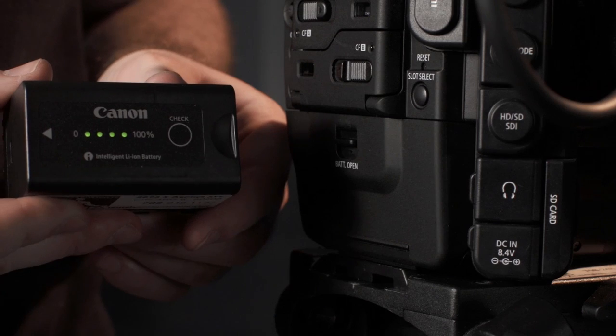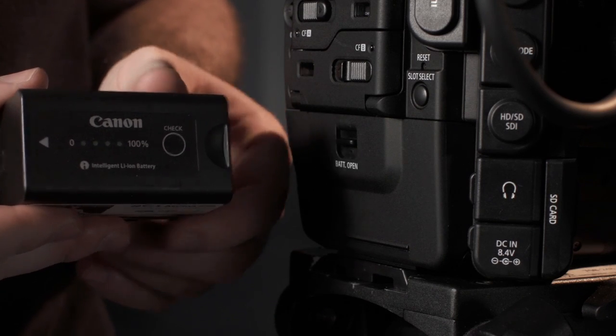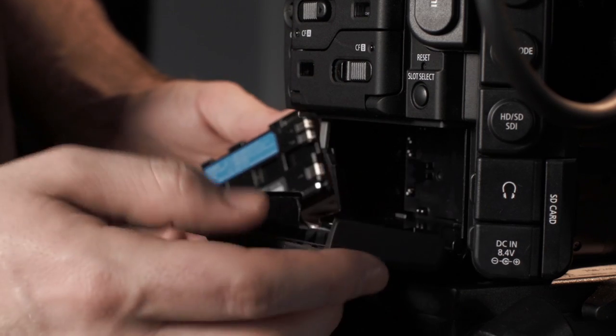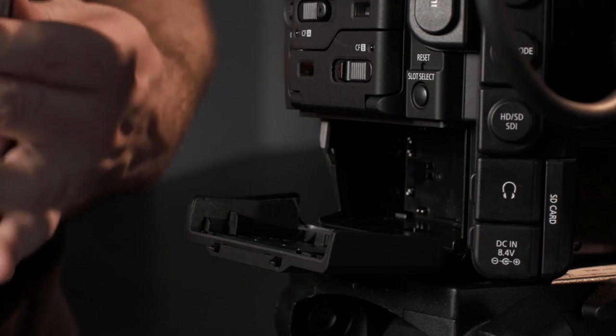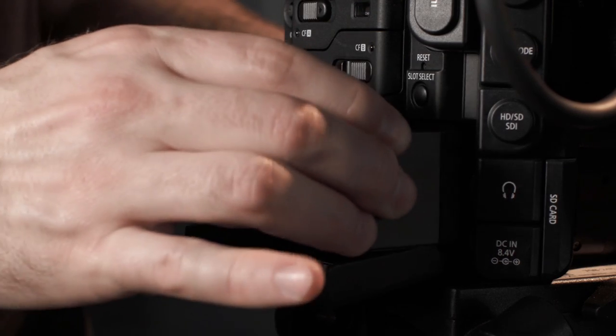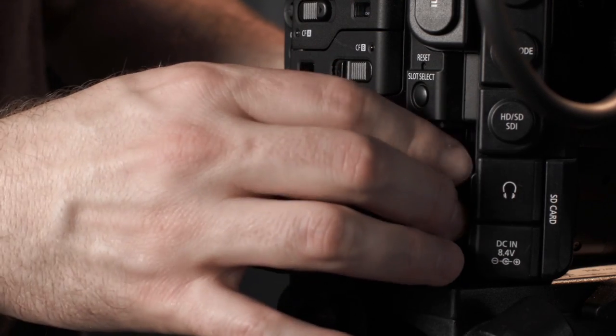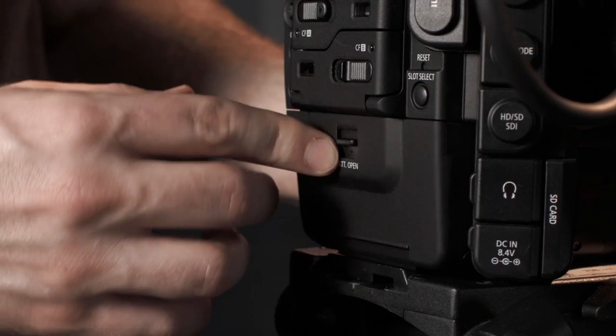The battery, which provides up to four hours of shooting time depending on power demands, is inserted by releasing the battery door, inserting the battery with the contact points facing to the left side, and then sliding it right to left until it snaps into place.